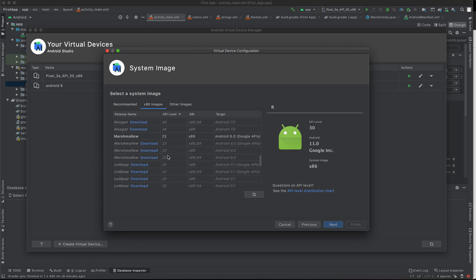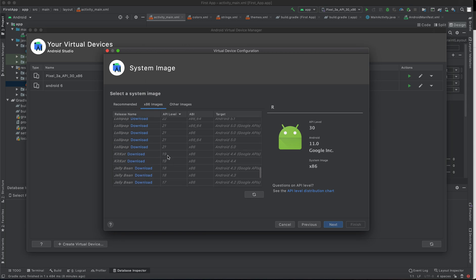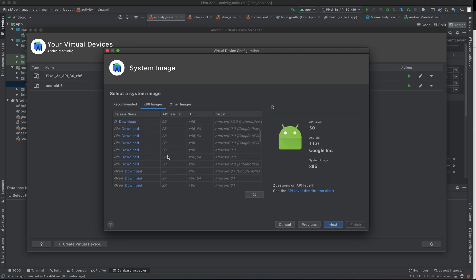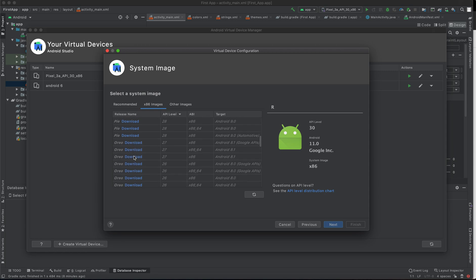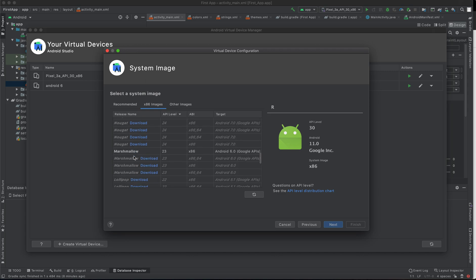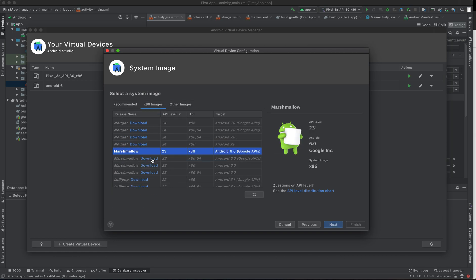In this case, I'm going to run using Marshmallow. Remember, if the Android image is not downloaded, you need to click download first. But in this case, I'm going to run on Marshmallow which is already downloaded. I'm using x86 images - you can use the recommended ones or other images.